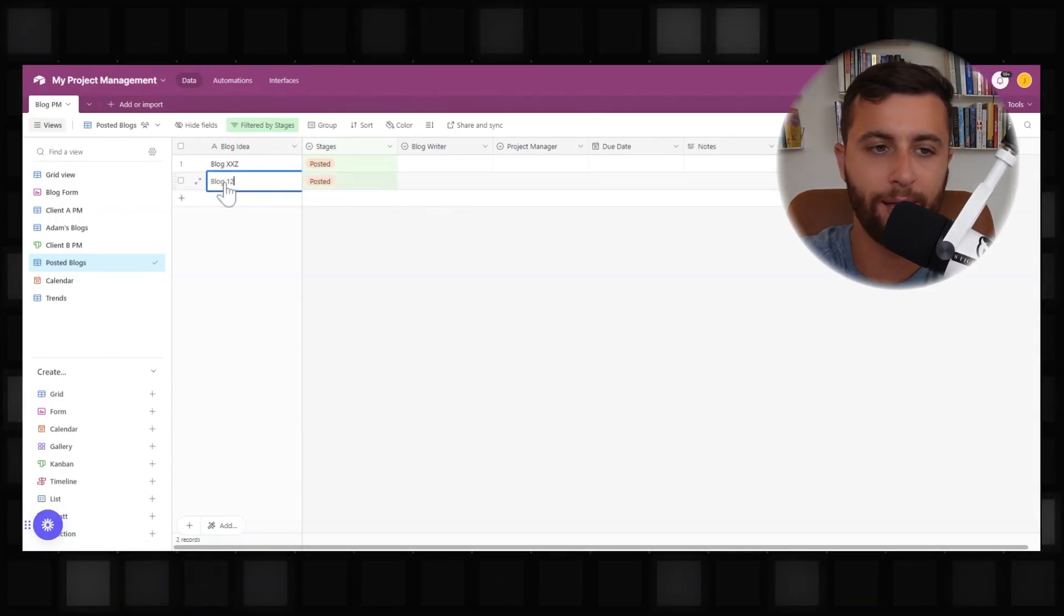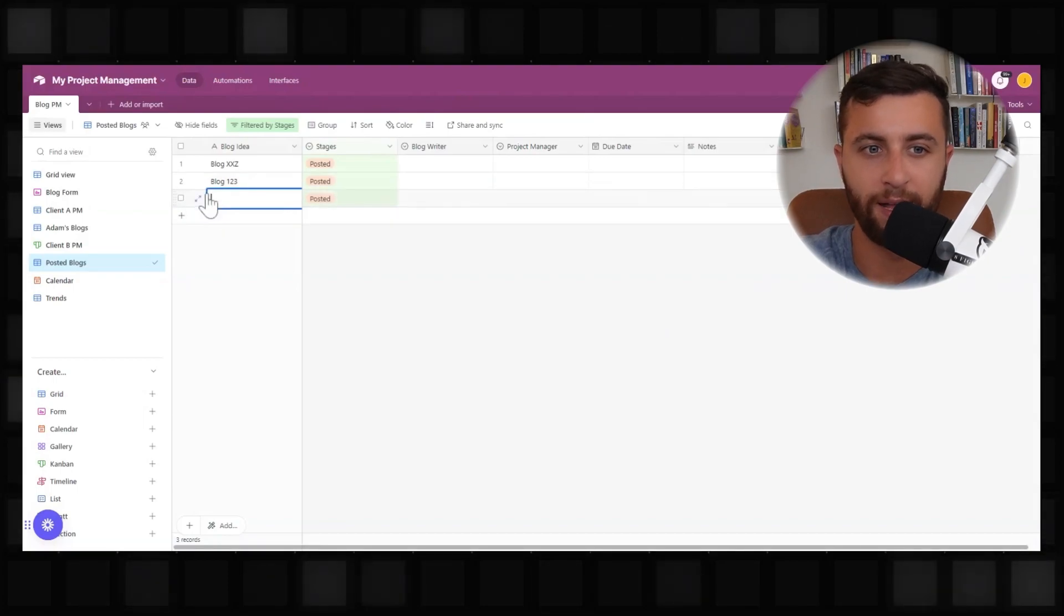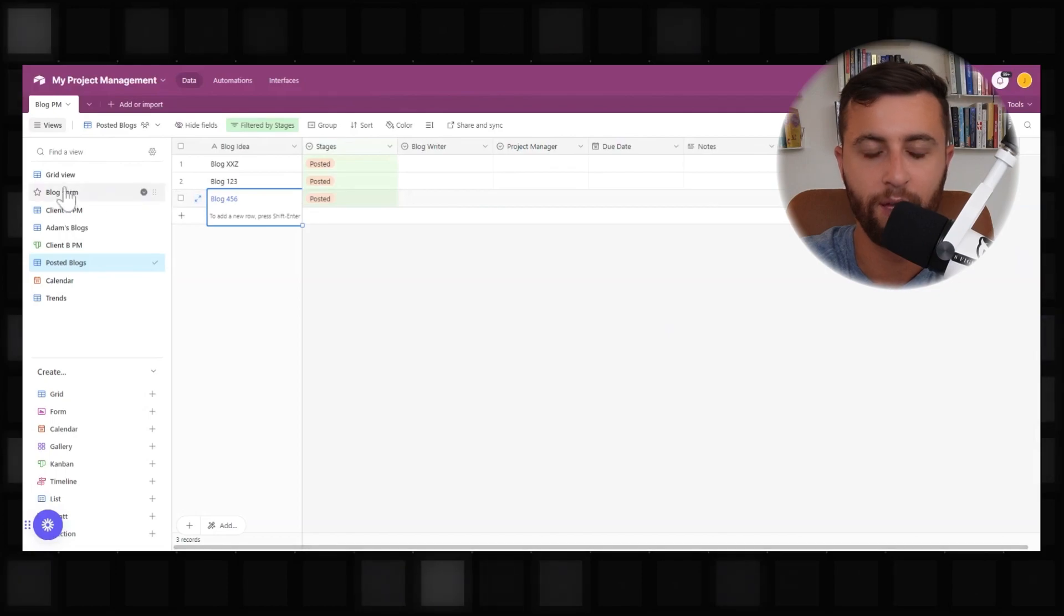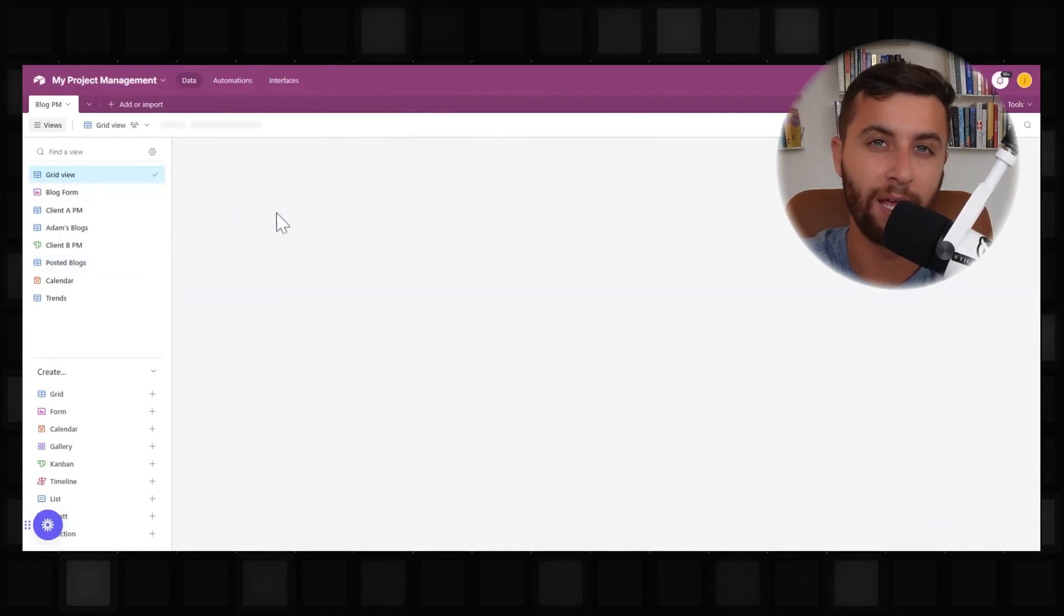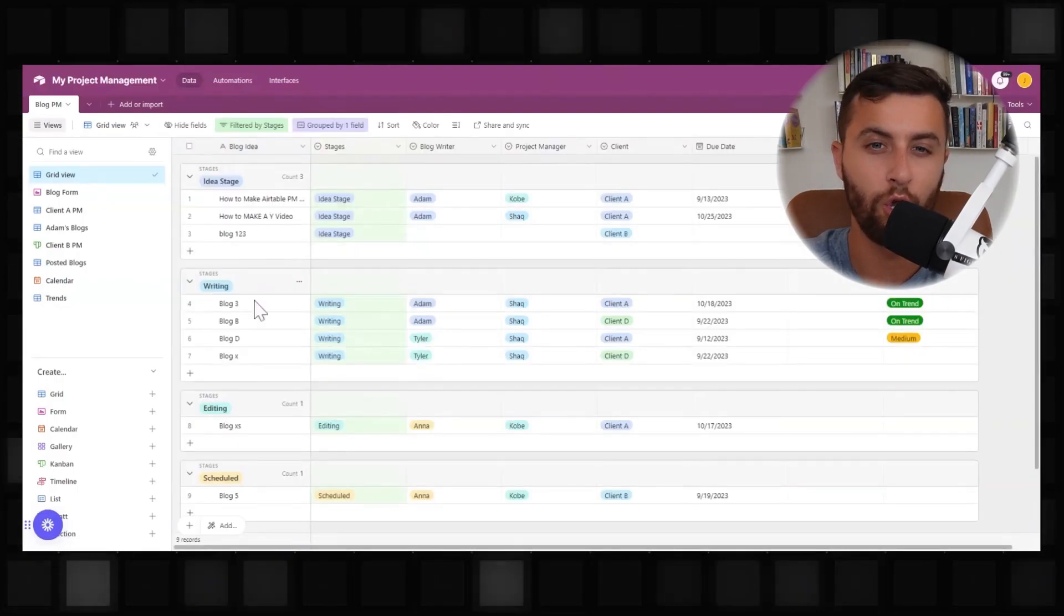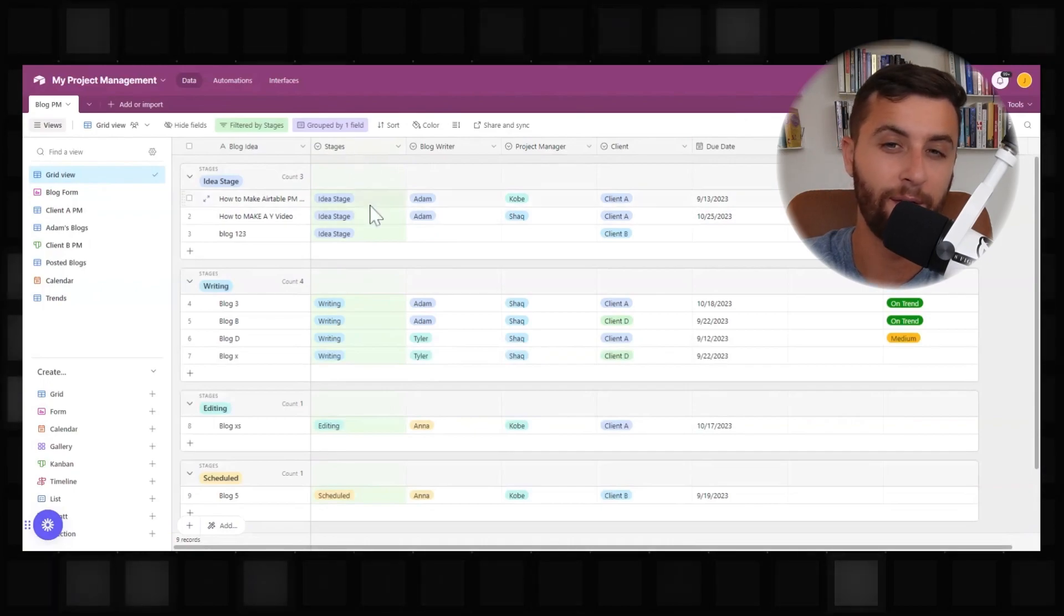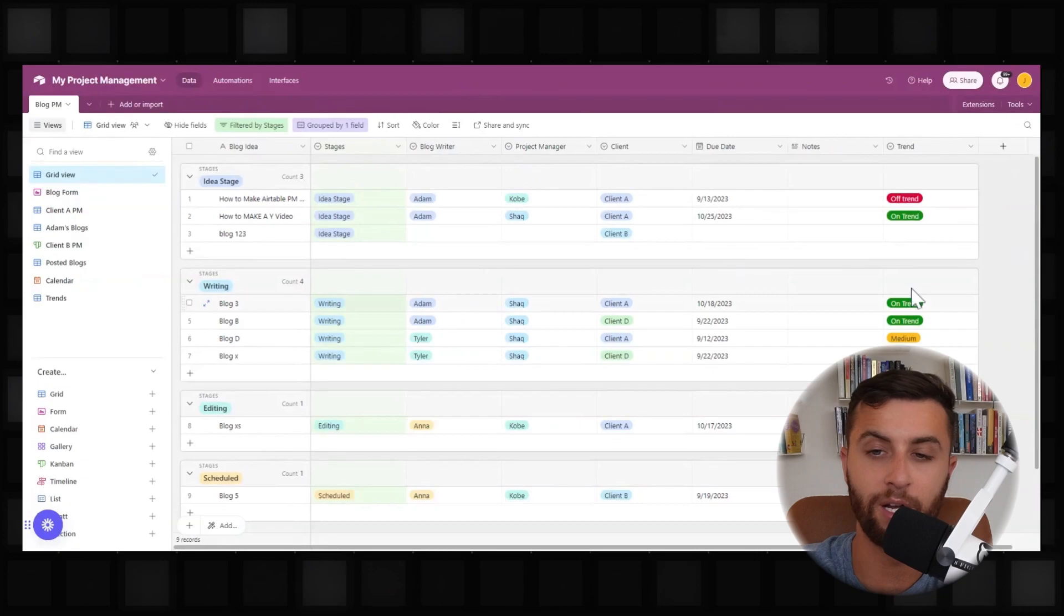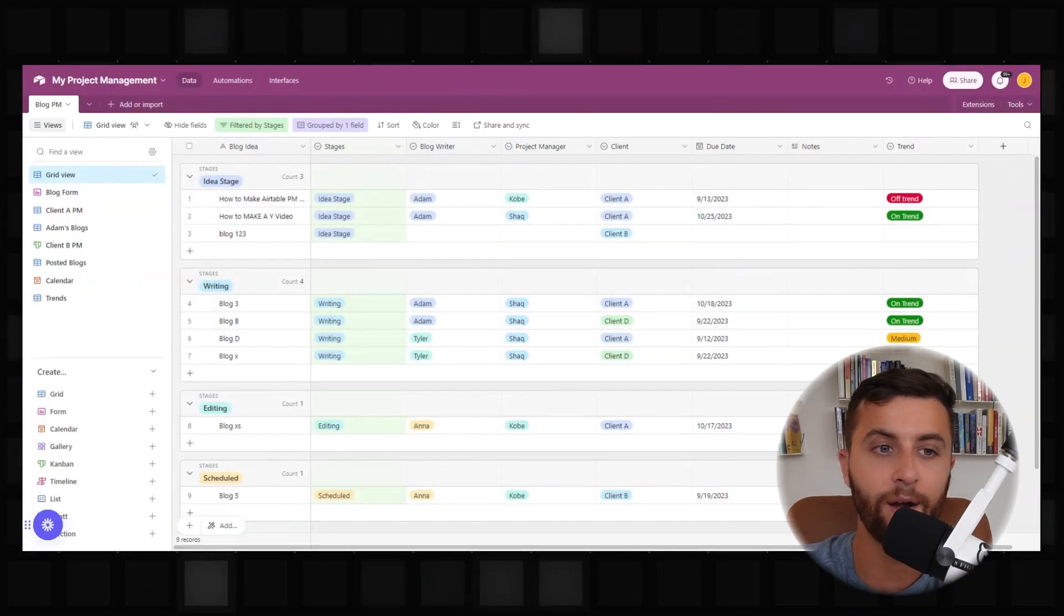So kind of going back high level, in order to set up Airtable really effectively, you want to first and foremost, set up your category as your main column. From there, I like to identify what are all the different things that I need to have to stay organized. For me, where are the stages? Who is the owner of these projects? If it's related to a client, what's the client? When's the due date? Are there any notes? And is it on trend or off trend?